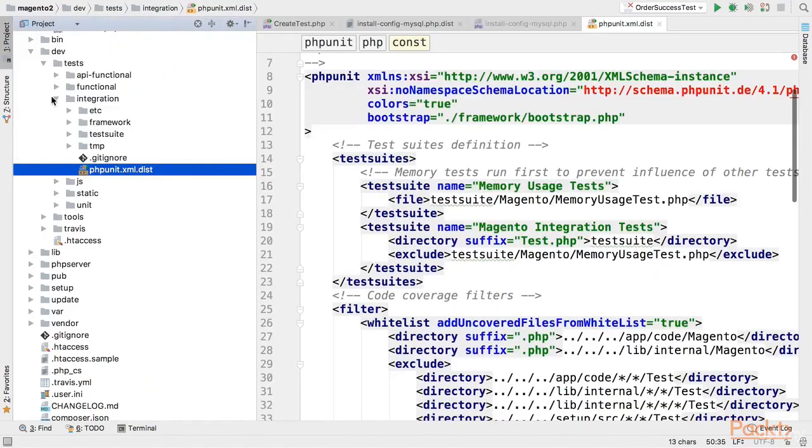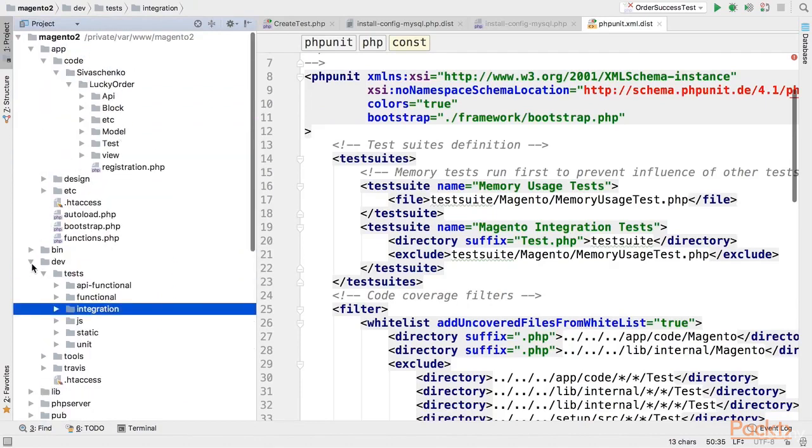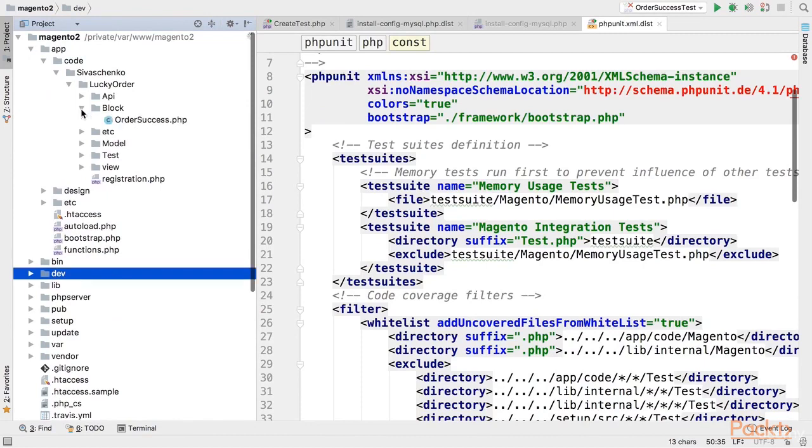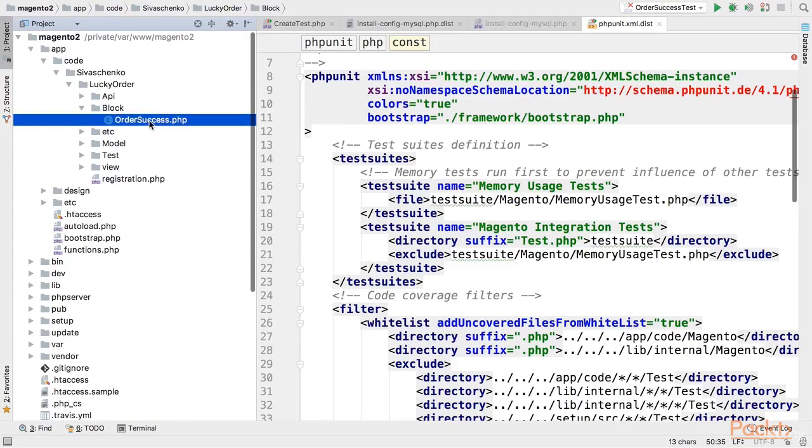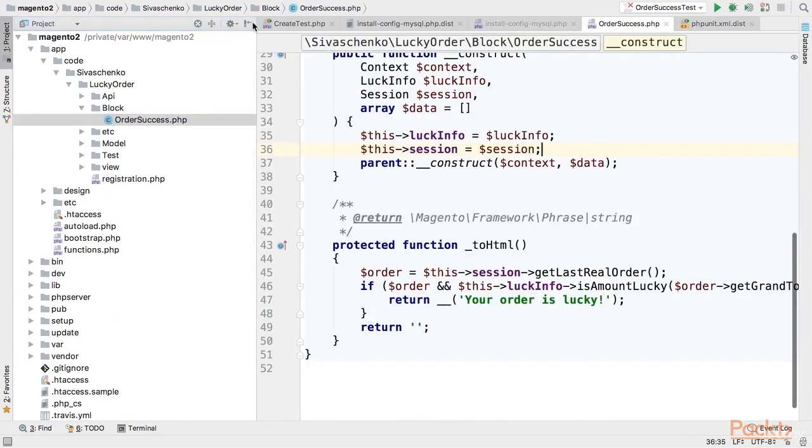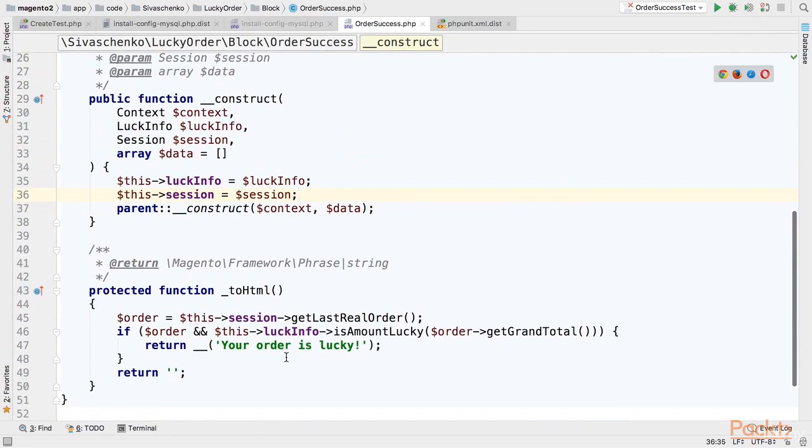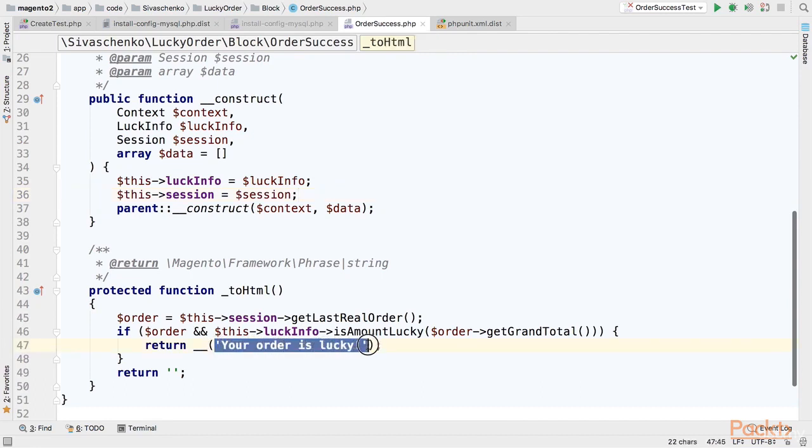Now let's once again take a look at the functionality we would like to cover with integration test. And this is order success block. So if you remember if the order is placed and the amount of the order is lucky. So sum of digits integer and decimal part of grand total of an order is the same. The customer will see your order is lucky message.